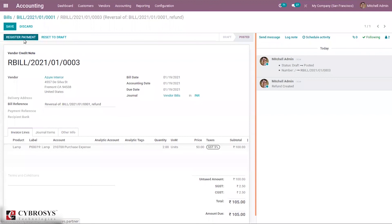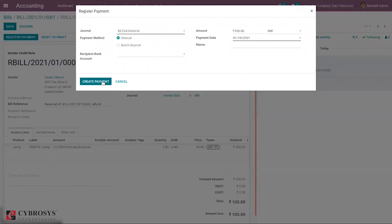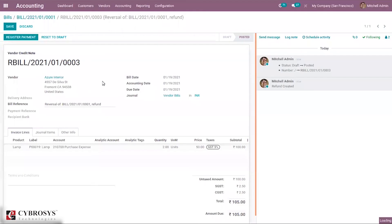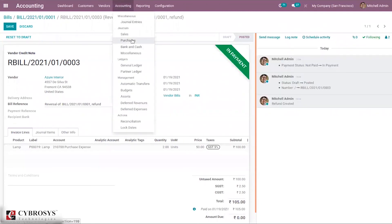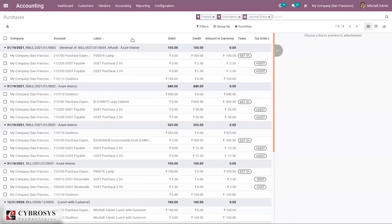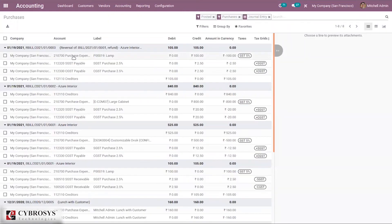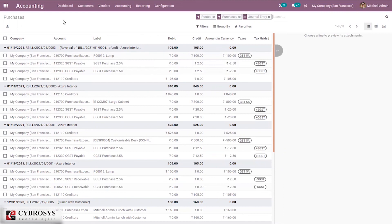From here again, we can make payment. When you check the journal, you can see that reverse bill created and you can see that label here. So that's how we create refund in Odoo 40.